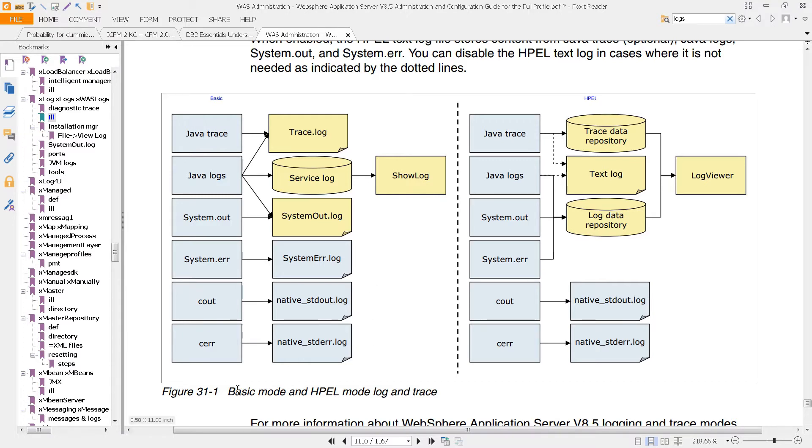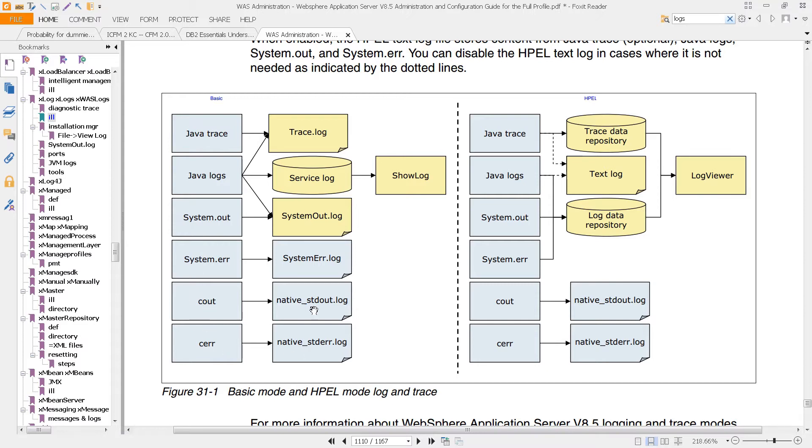Page 1110 gives you a visual breakdown of how this works. There are two kinds of logs: there's a basic mode and an HPEL. We're not using HPEL, but the basic mode is what you're most familiar with, that's what we use here. And you can see you have the Java trace, the Java logs, the system out, system error, and C out, and C error, all of the locations that these logs are going to.